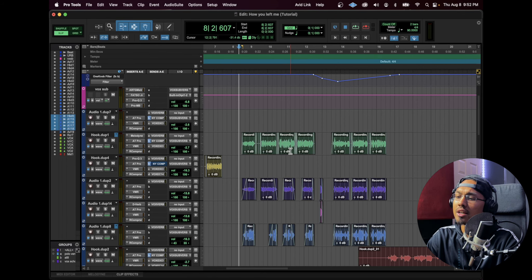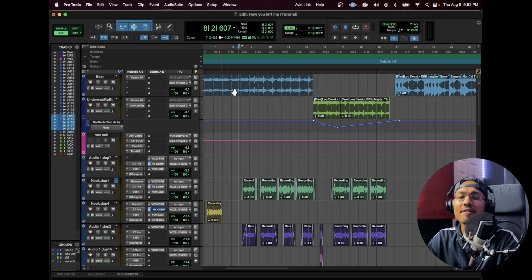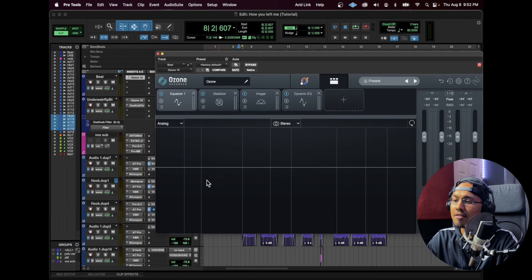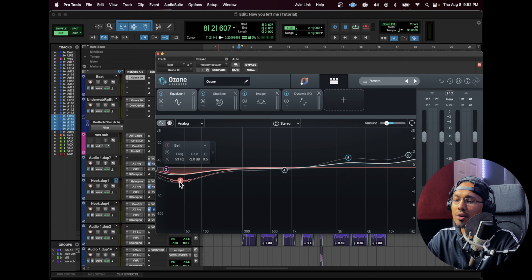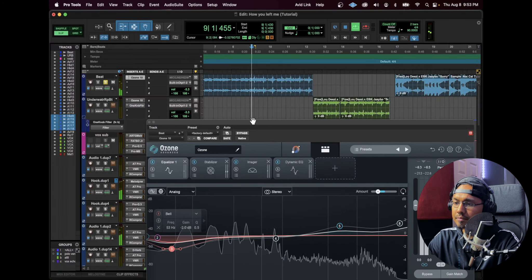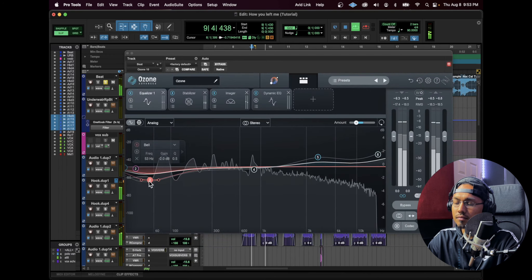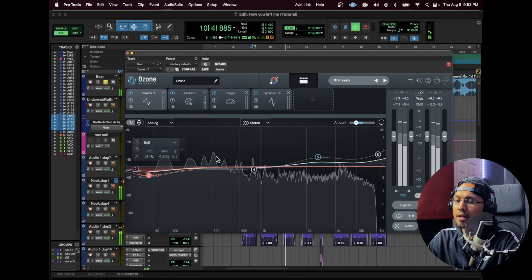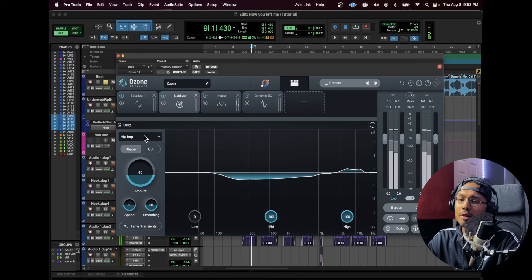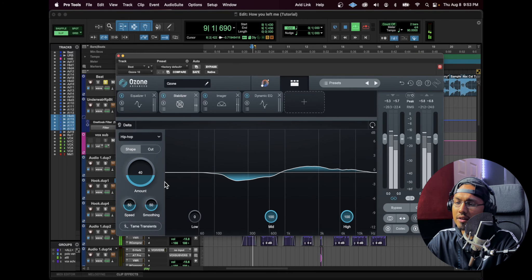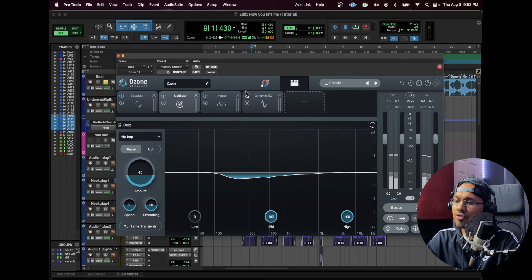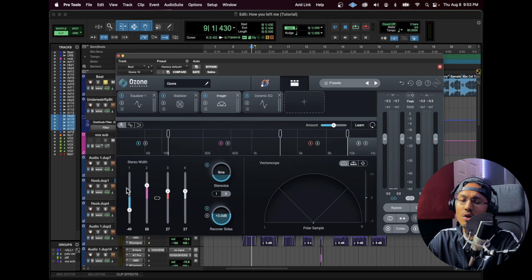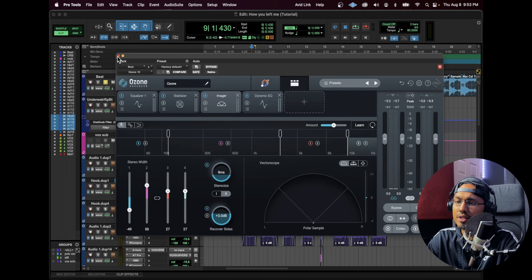A way to go around it is making sure that you have an EQ on the beat itself. Right here I have Ozone 10 with an EQ. I'm lowering the lows a little bit, raising up the highs. I'll just solo out the beat. I have a stabilizer right here with a hip-hop setting. It helps control the frequencies a little bit. Then I also have this imager with a little bit of mono going with the lower frequencies and a little bit of higher stereo with the higher frequencies.